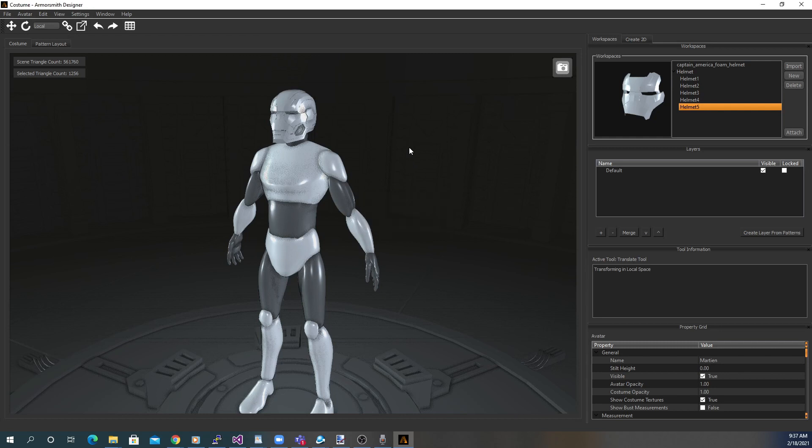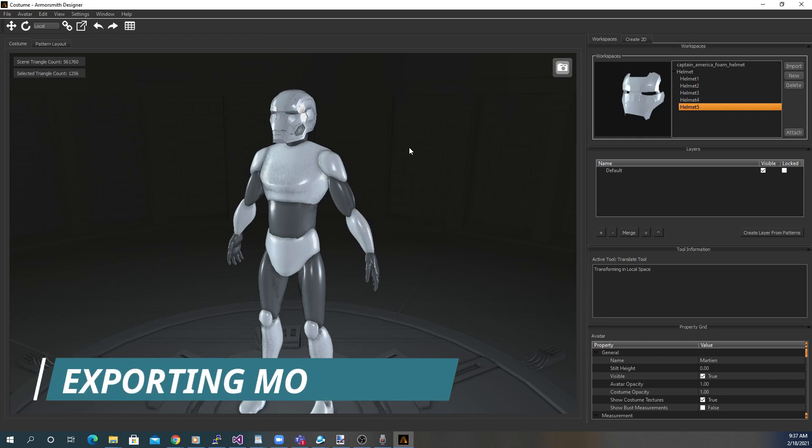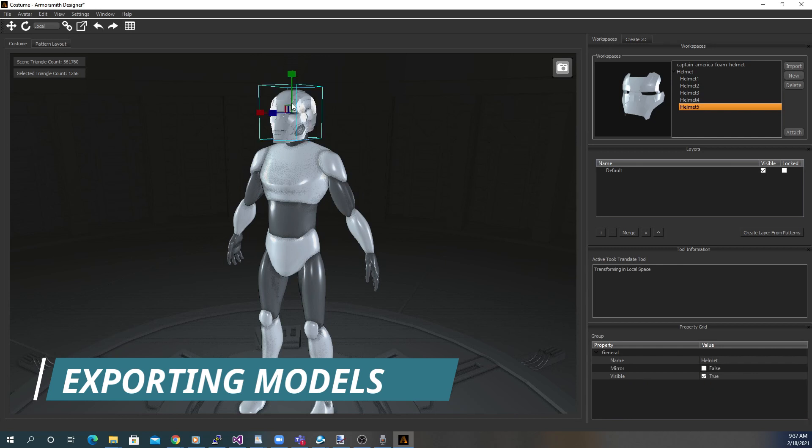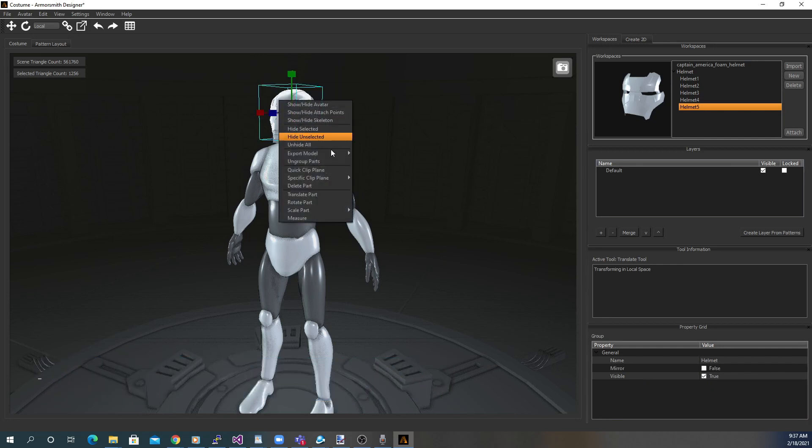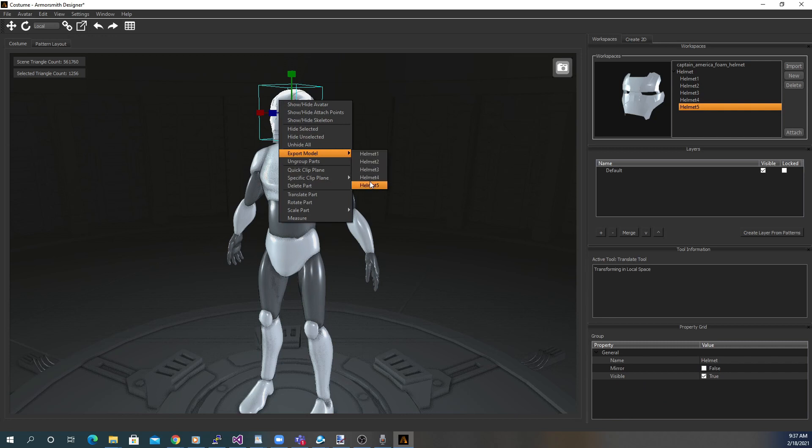Now, once your models are ready to be exported, if you're 3D printing, right click on the 3D model or group and choose Export. If it's a group of models, you'll be presented with the option of which model you would like to export.